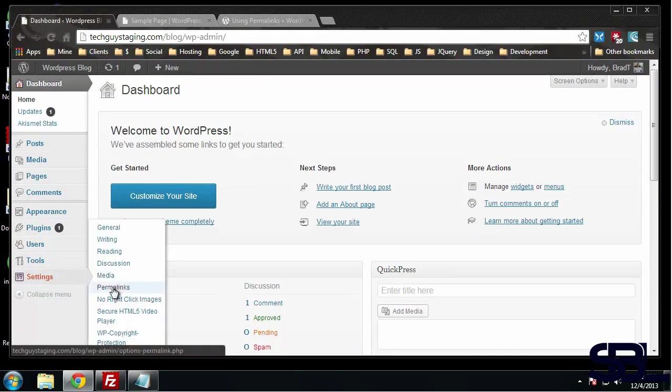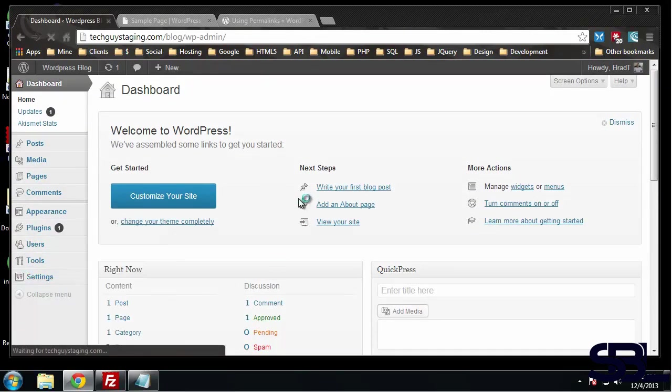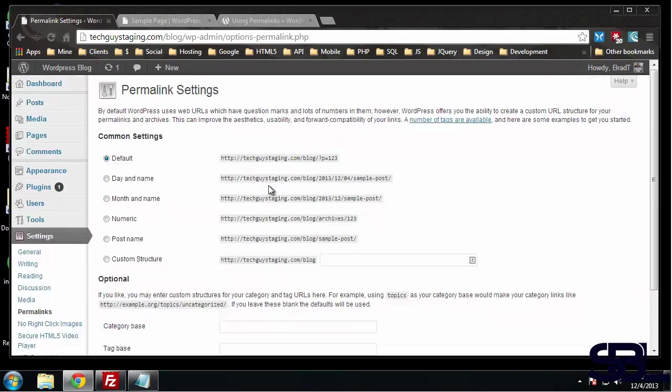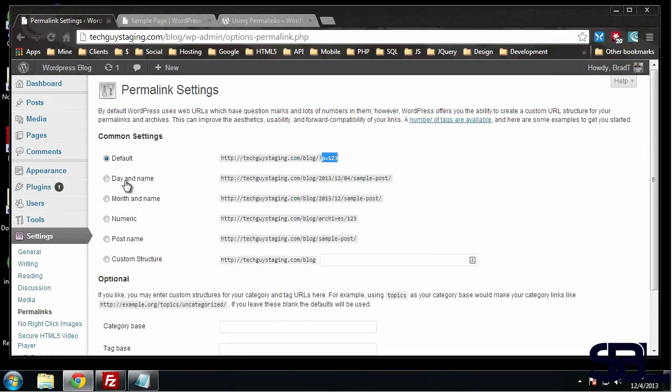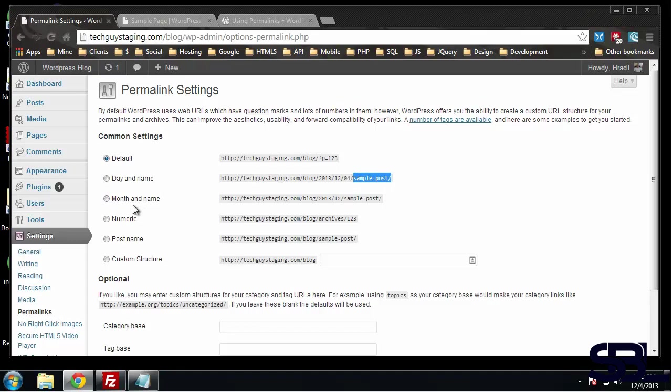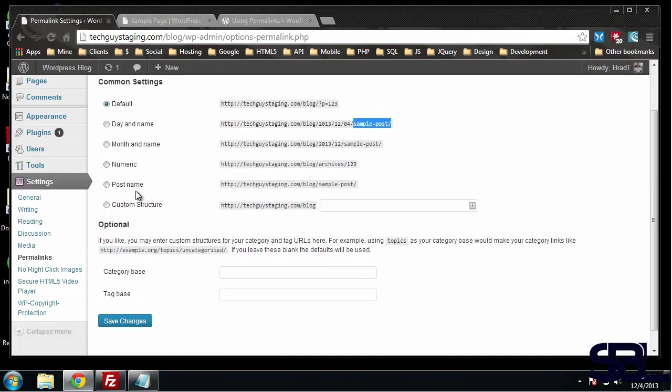As you can see, the default looks like this - the p equals and then the ID number. Now we can choose to include the date and time, the day and time, and this will have the actual post name. The month and name - we can have numeric or post name, which is what we're going to use.